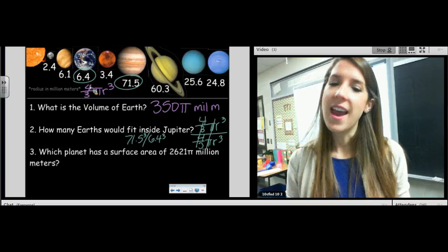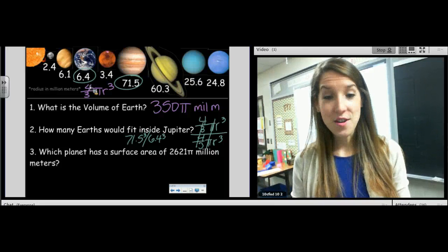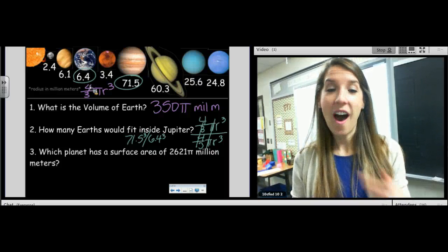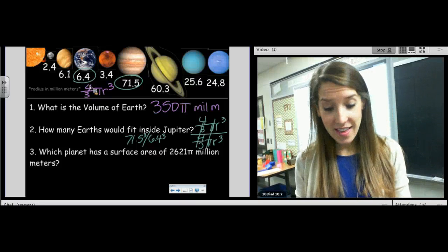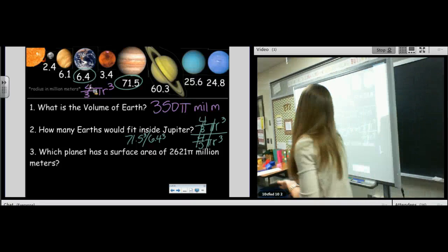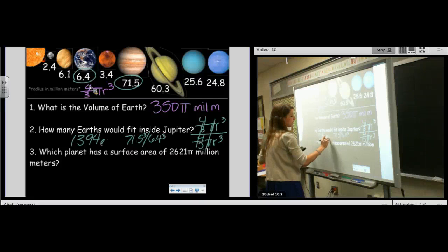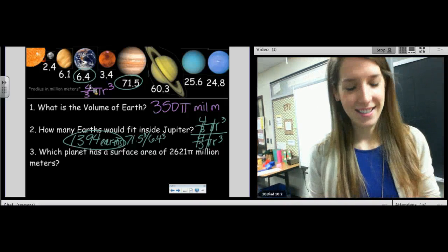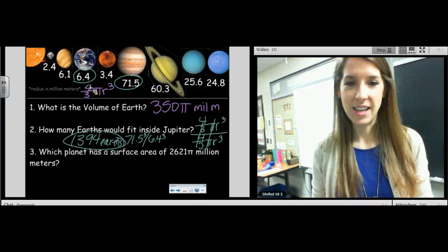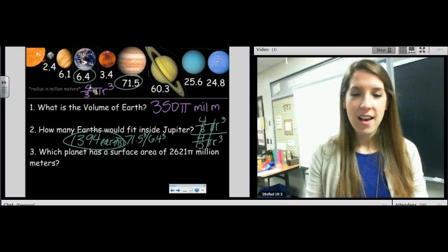Don't use the rounded volume because then you're getting a non-exact answer — I could fit two more Earths than what you might be typing. But isn't that crazy — 1,394 Earths would fit into Jupiter. The Earth feels so big to us, but Jupiter is huge. That's the end of the story.